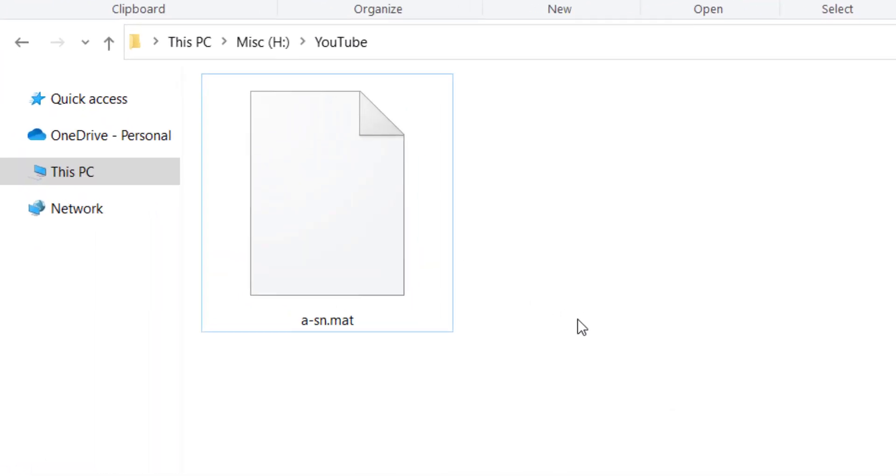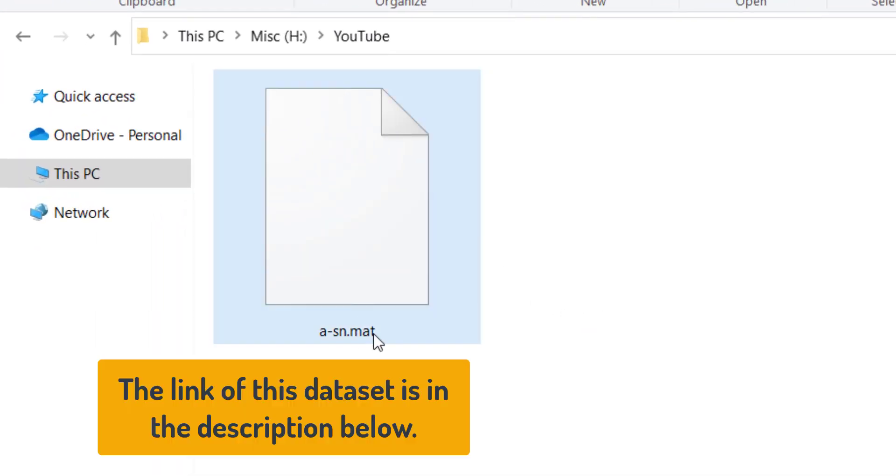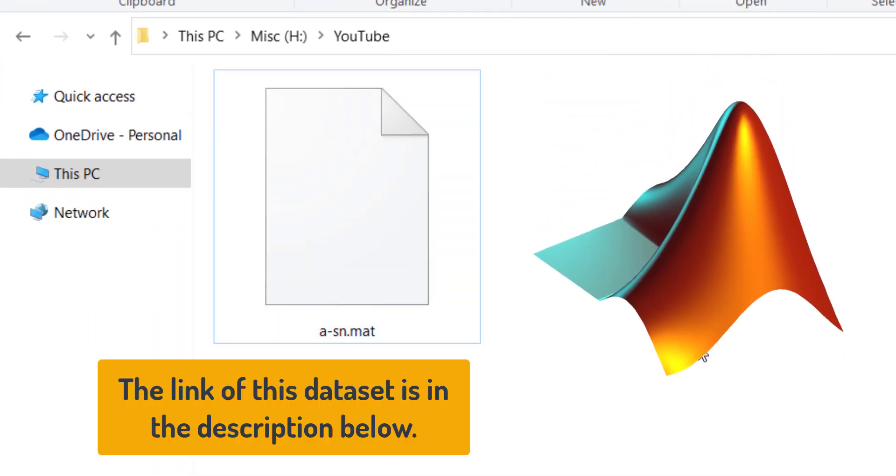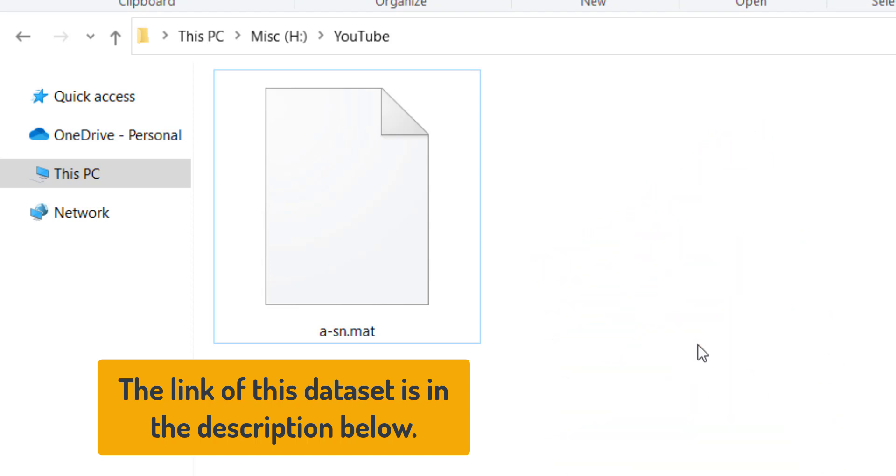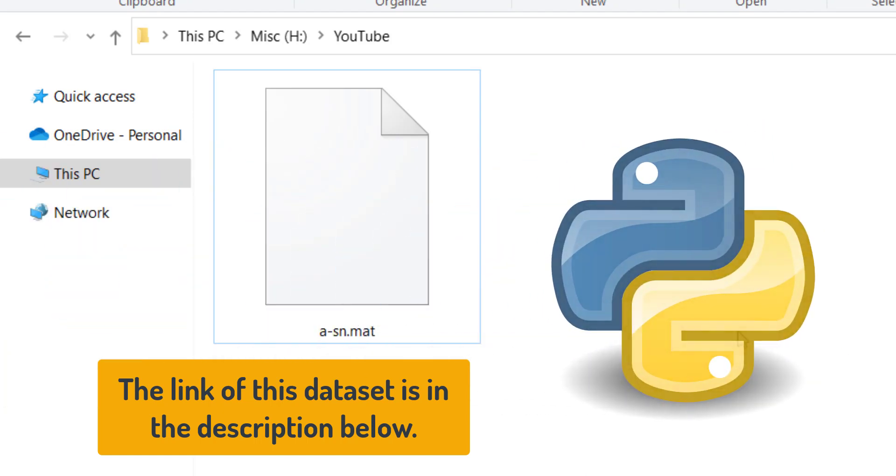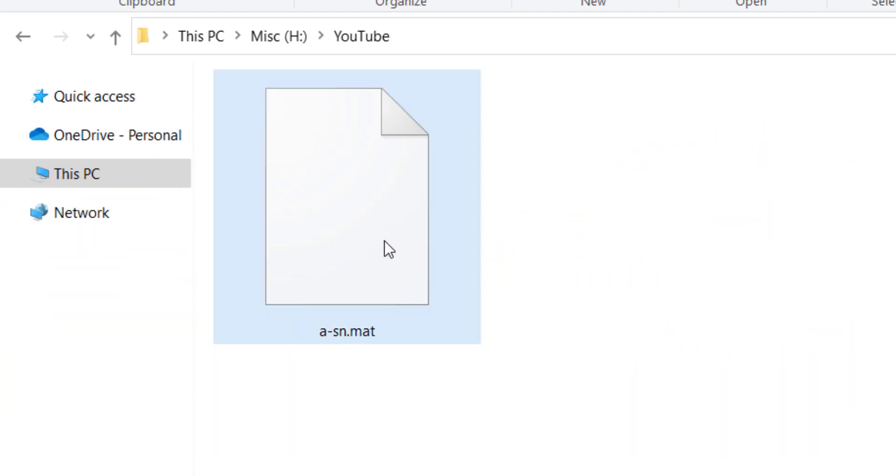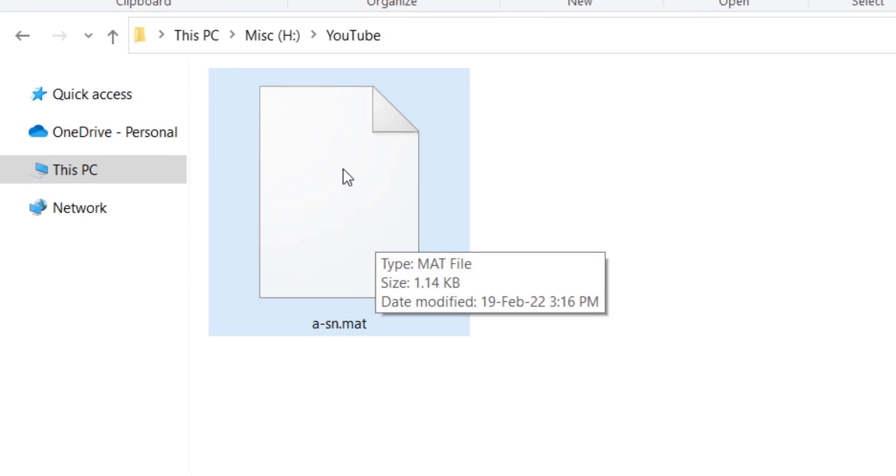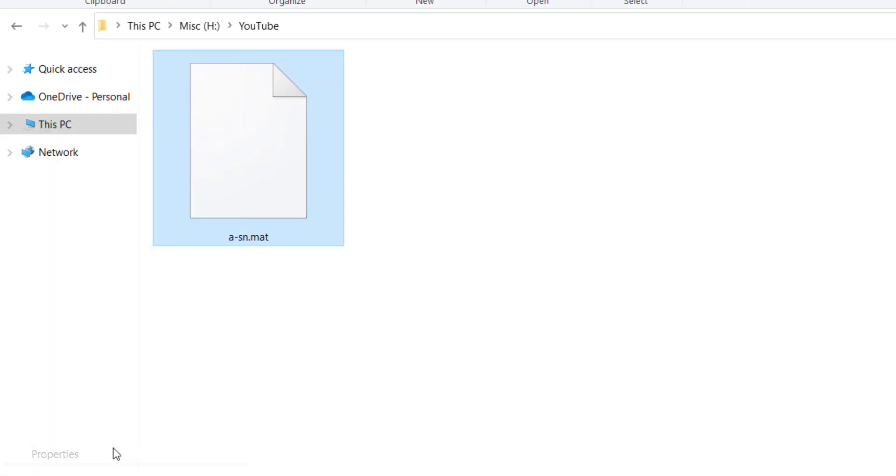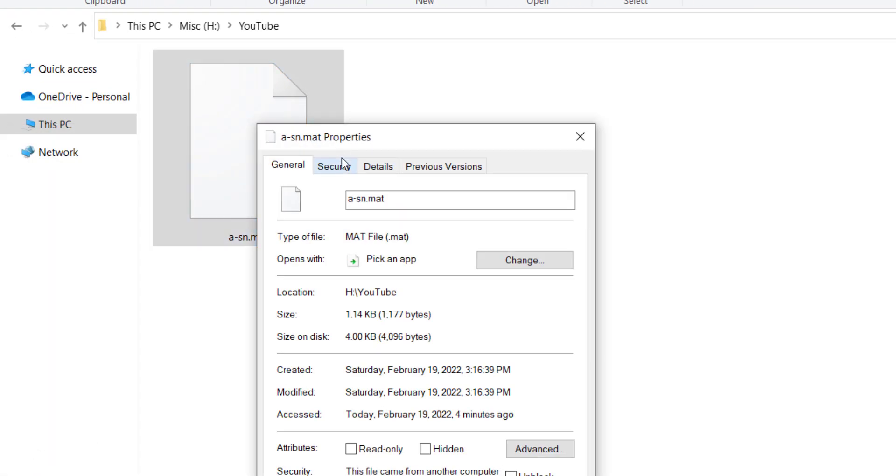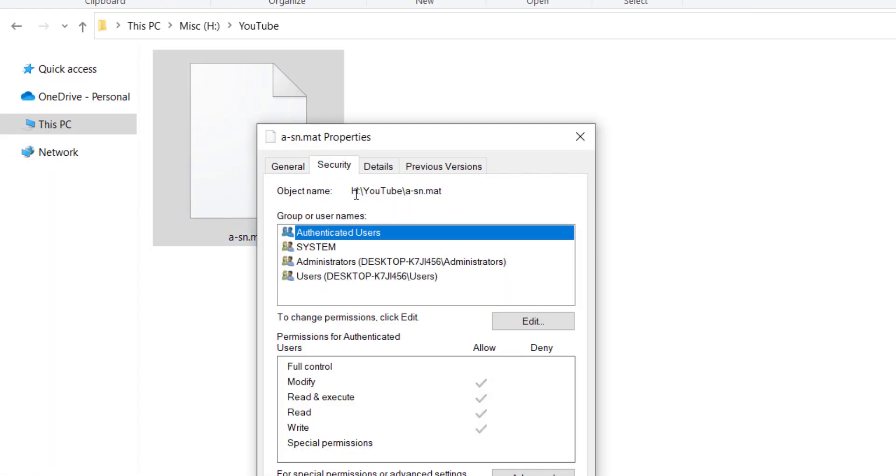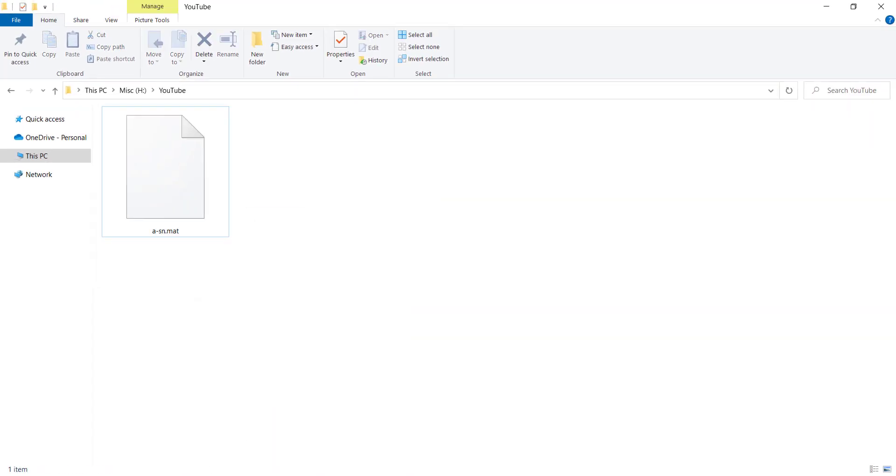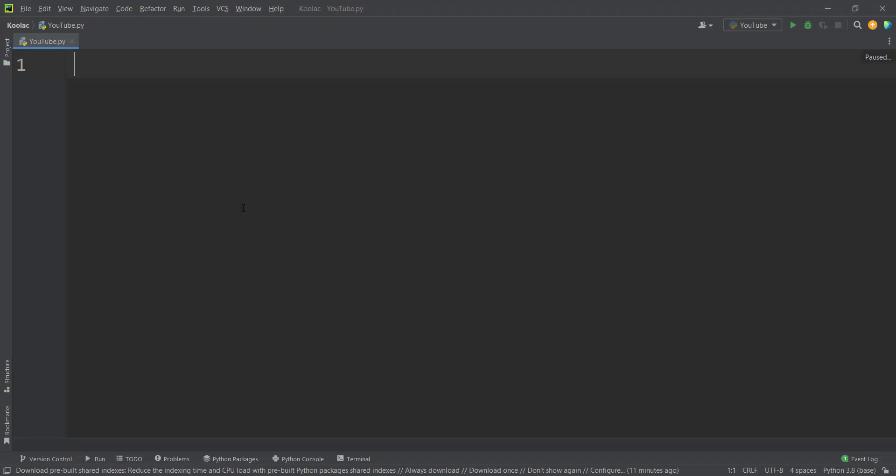So first of all, suppose that we have a .mat file, which is a MATLAB file, and we want to load that into Python. The first step is we should know the path of this file. So I should right-click on it, then go to properties, and then go to security. And remember to drag from left to right, not vice versa. And I should copy the path, and I should go to Python.